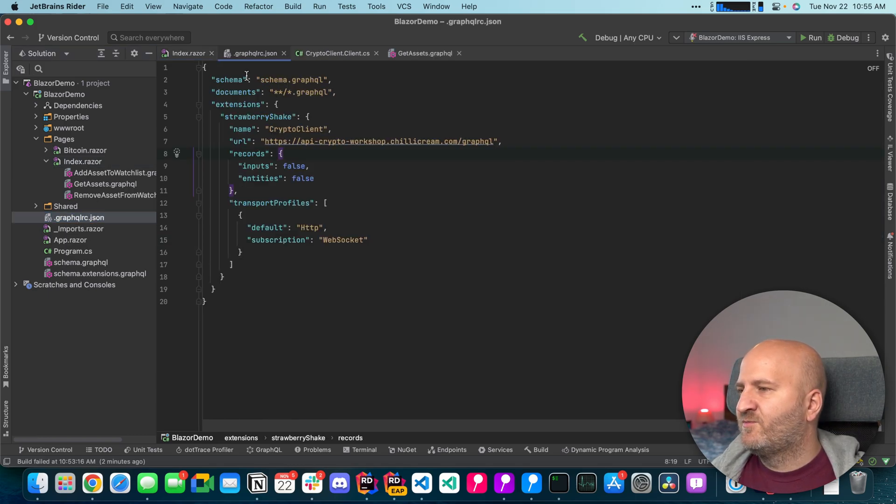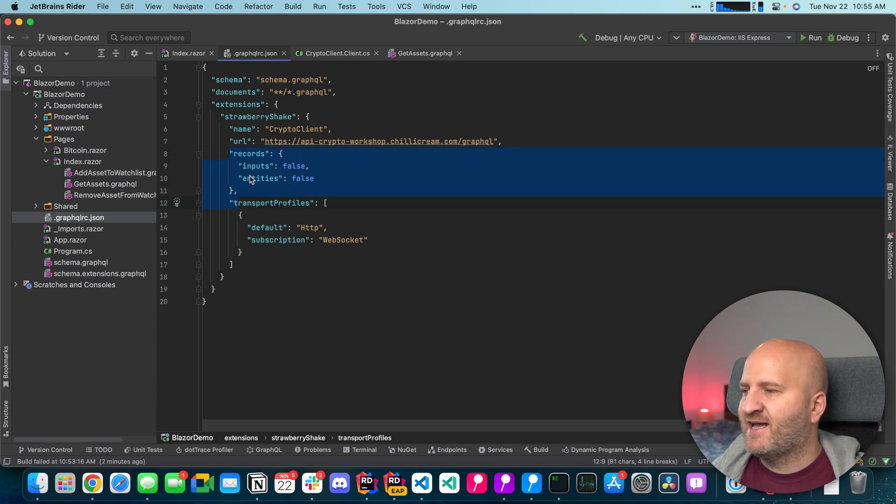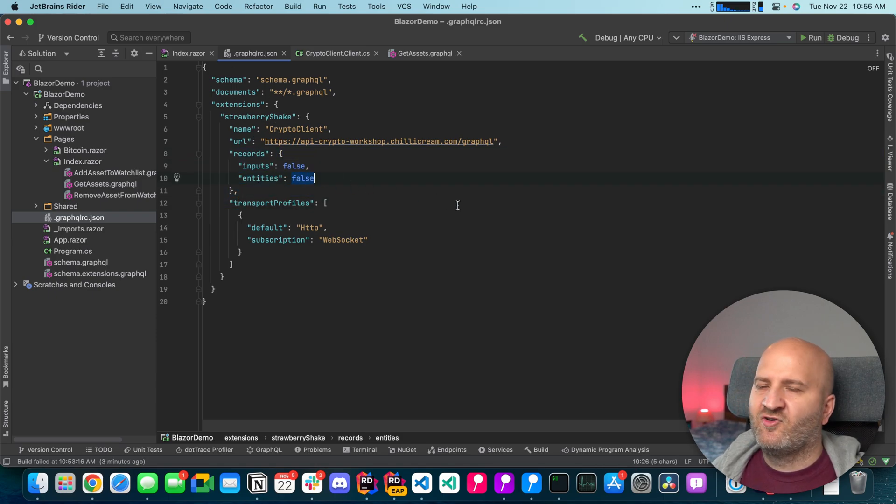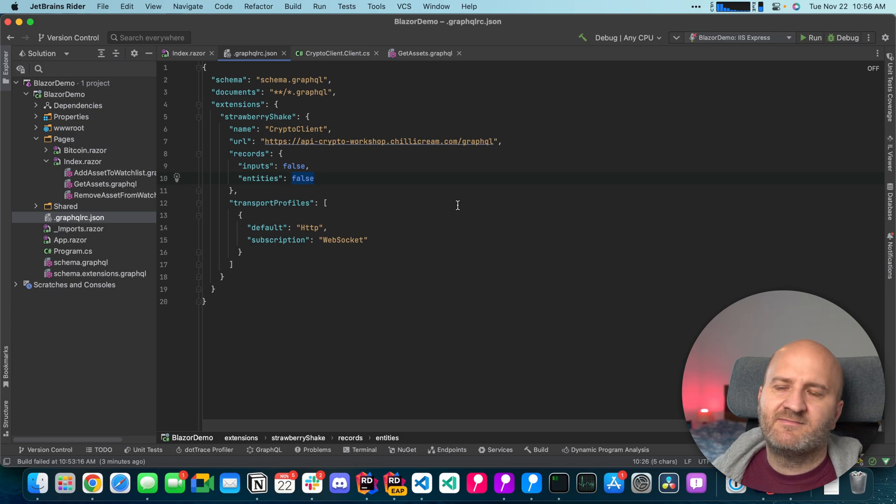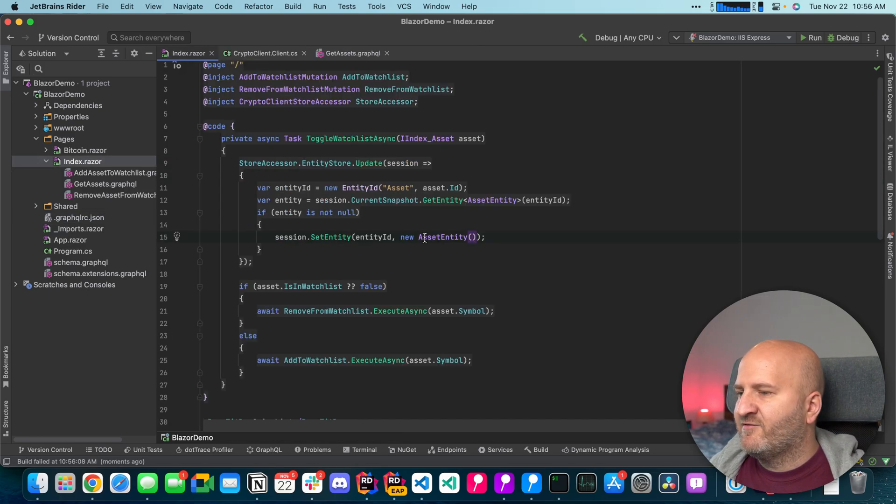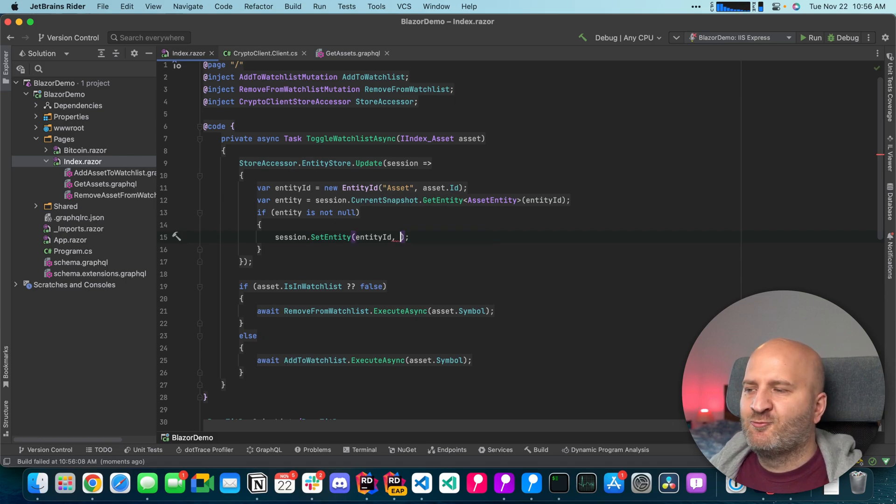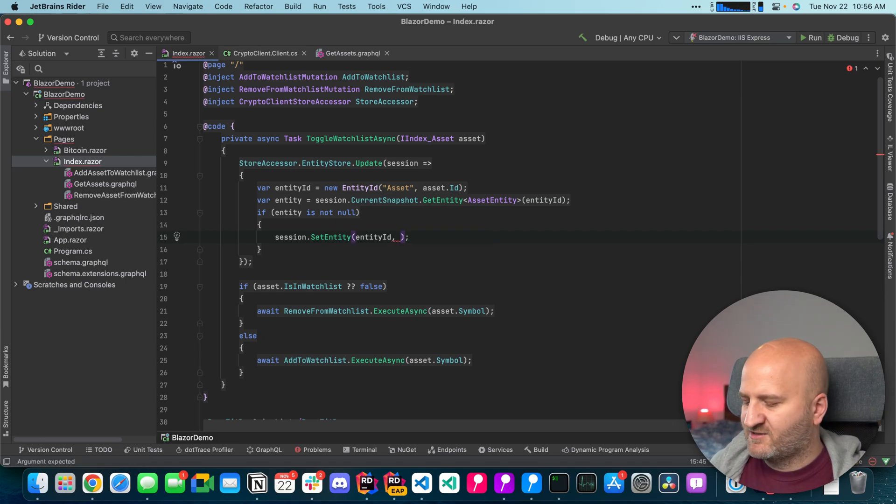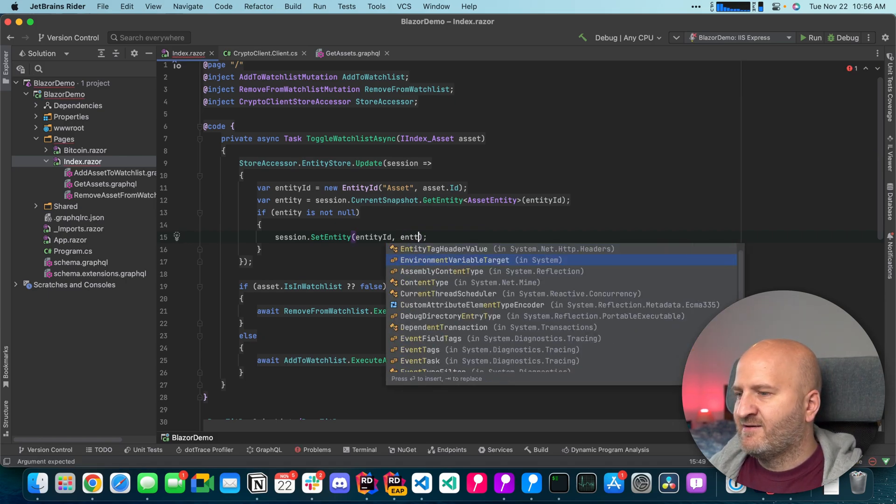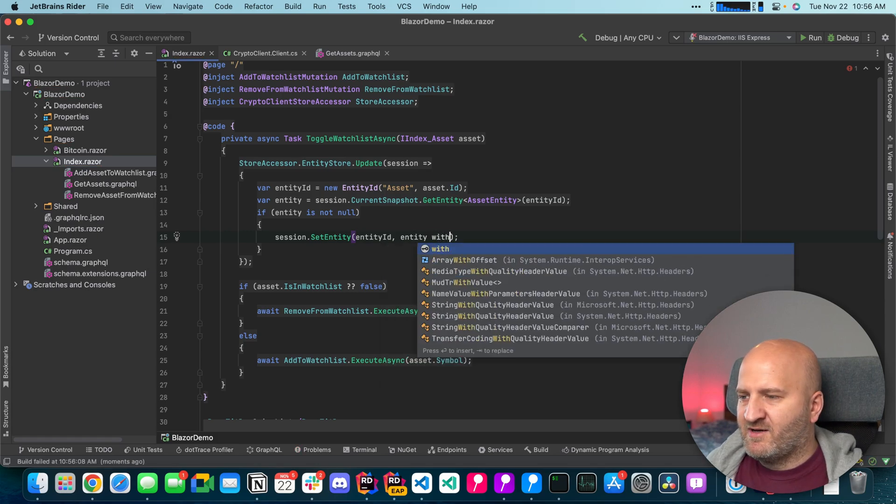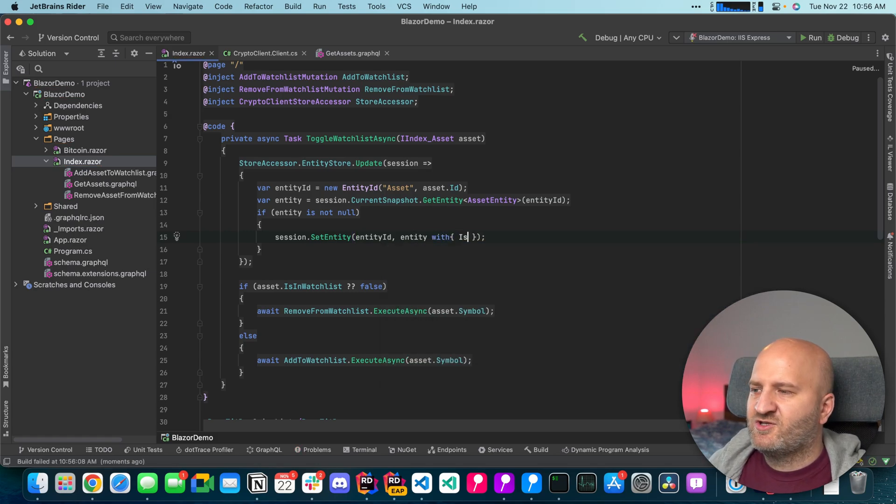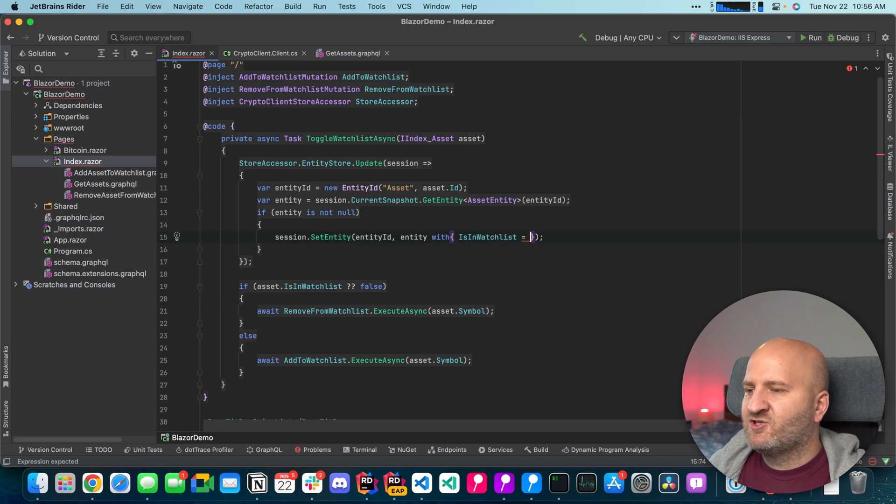And we have here in the settings a section called records. And you can see entities are not by default generated as records. But we can change that to true. And then if we go back here we actually can use the nice wither syntax.